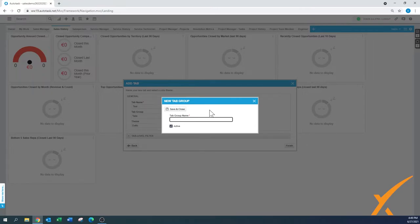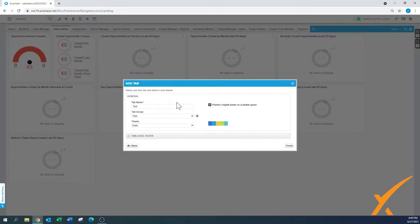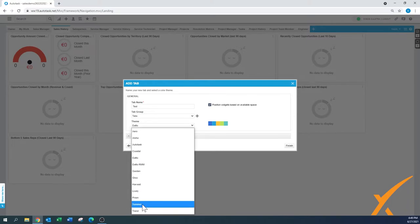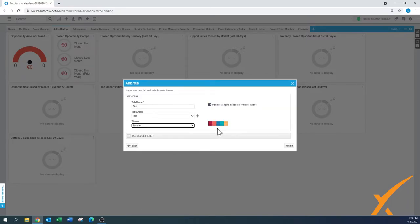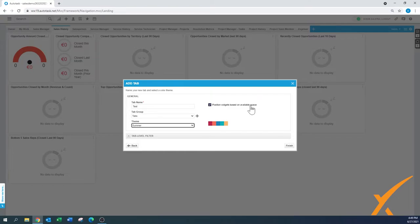You can group your dashboards into those tab groups. The theme is basically the color — you can see 'Summer' and this color preference is available here. There's also the option 'Position Widget Based on Available Space,' which you can turn on or off. Usually we leave it checked, as it gives you a good position for the widgets.